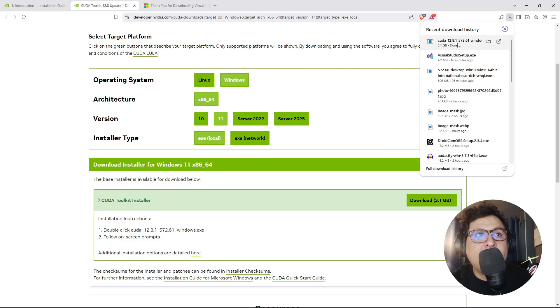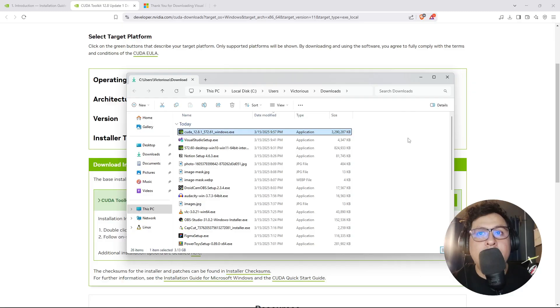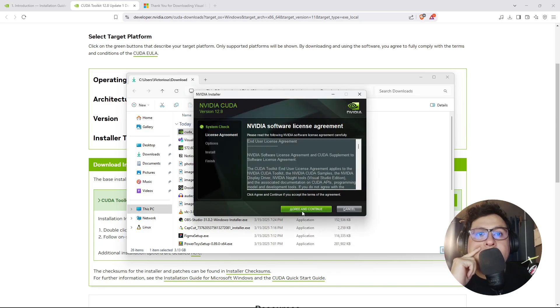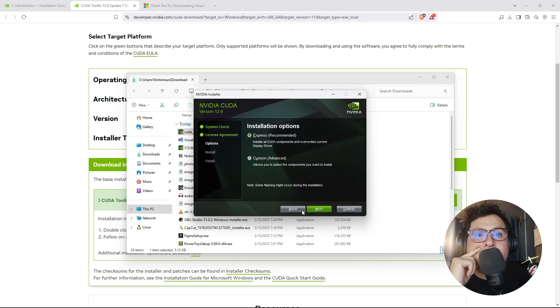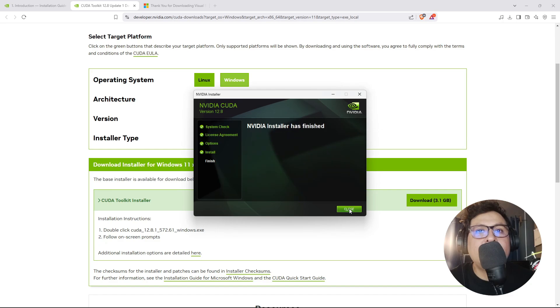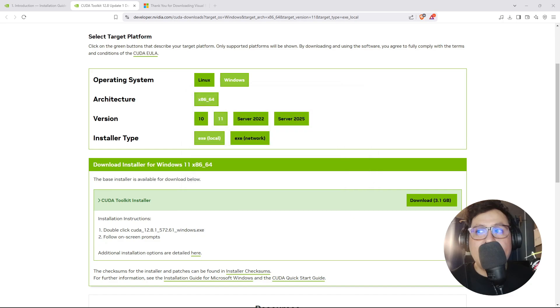We give the corresponding permissions and hit OK. Now we click on agree and continue, select the express installation, and hit next. Now that CUDA has been installed, we can hit next and close.